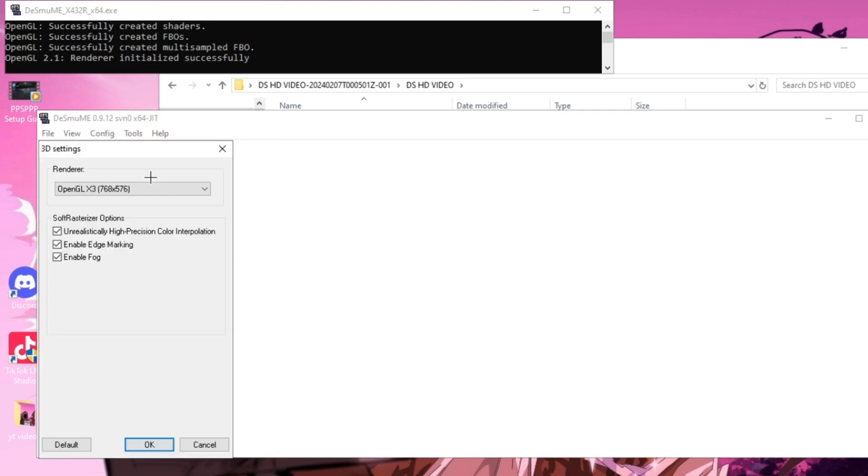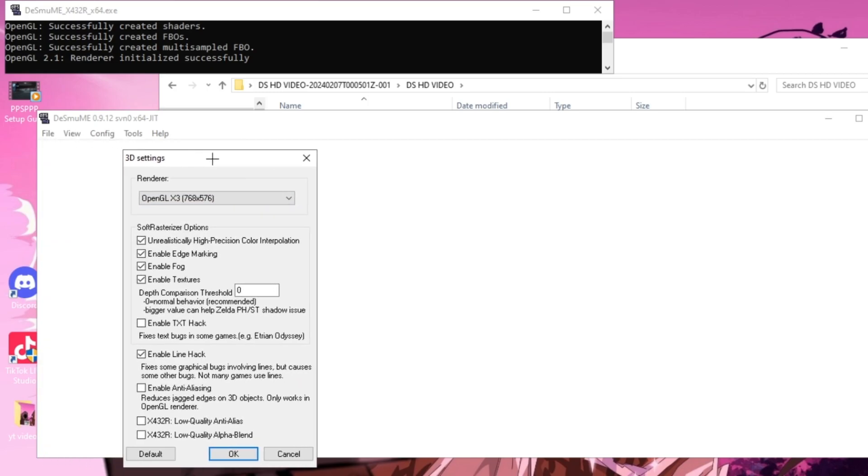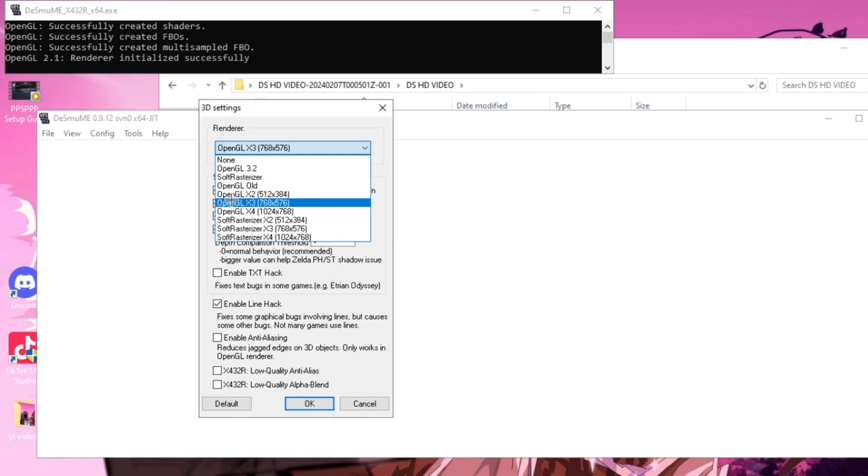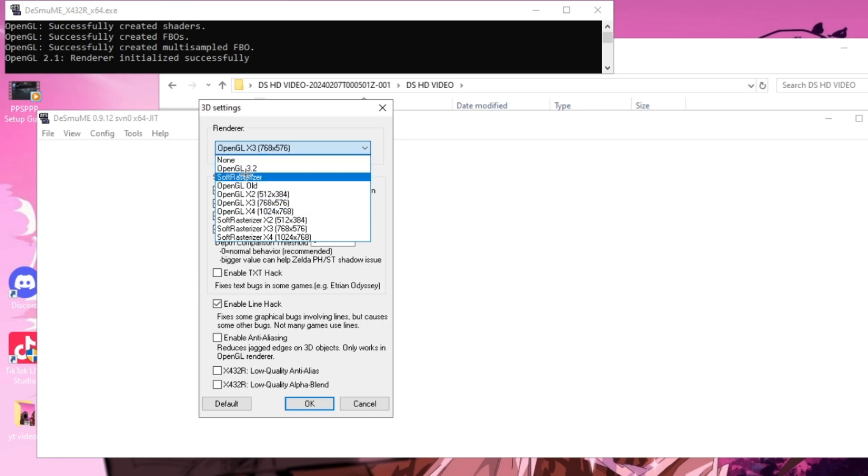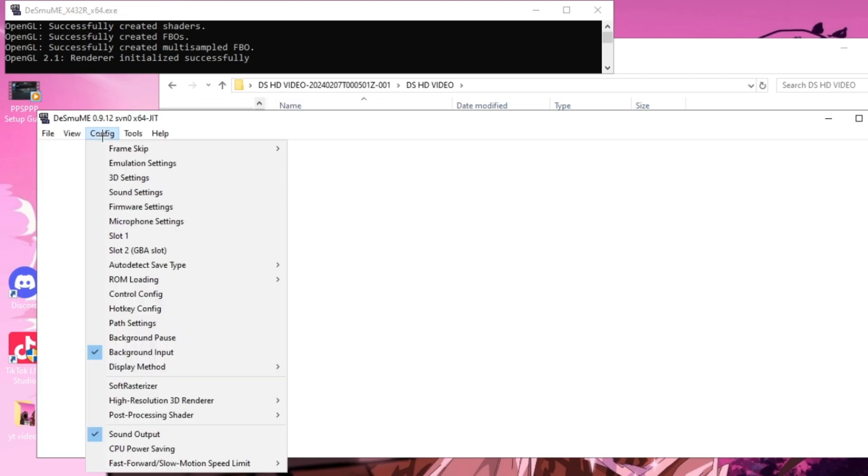Now you guys want to go up to 3D Settings. For the renderer, if your computer has a GPU, OpenGL should work fine. But if your computer doesn't have a GPU, you might want to use Software Rasterizer or play around with some other options. You also want to check the box that says Enable Anti-Aliasing and press OK.